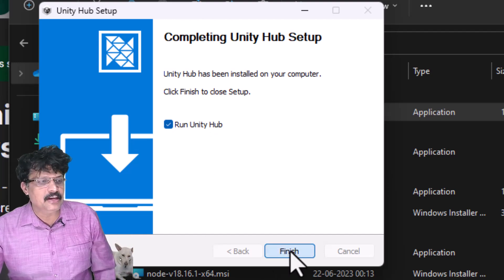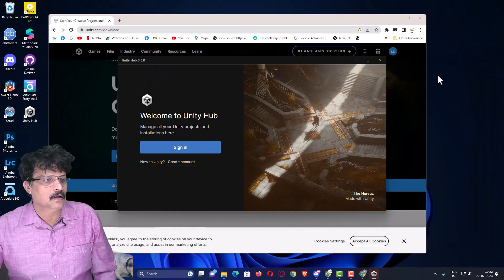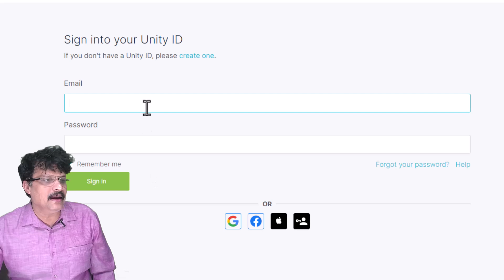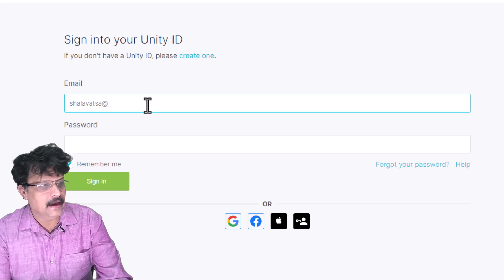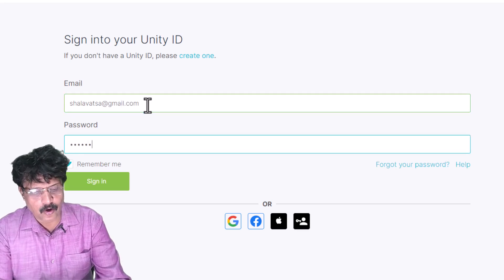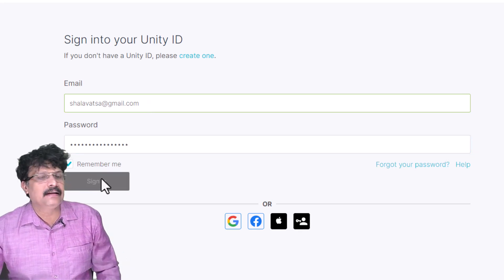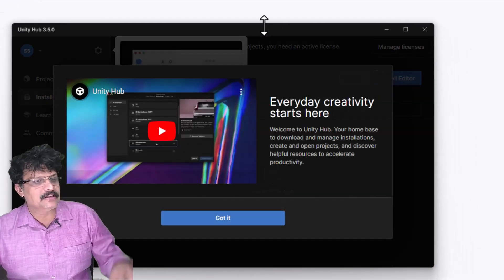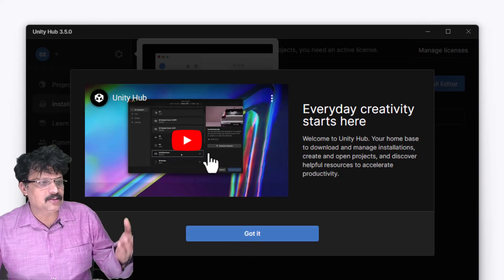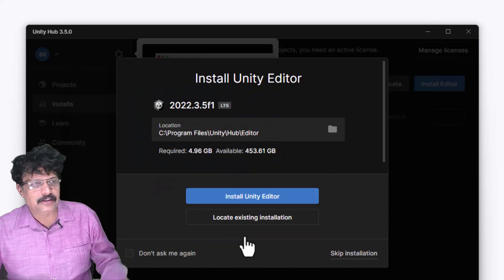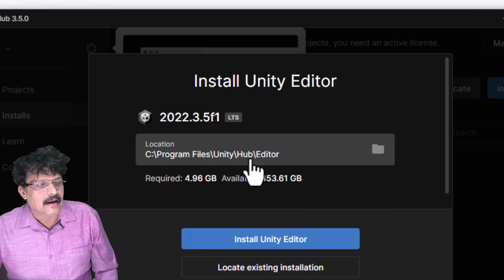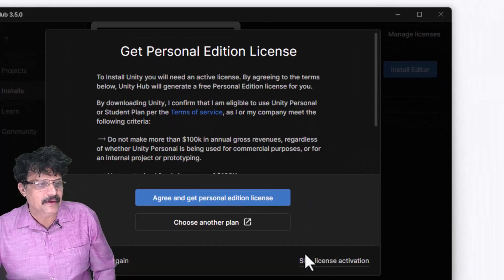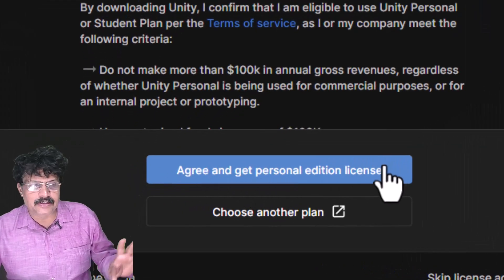Once installed, click 'Finish' and Unity Hub will open. Click 'Sign In' and use the same credentials you just created — your email and password. After signing in, click to go back and open Unity Hub. A tutorial prompt appears; click 'Got It'. Since Unity Editor is not yet installed, it will prompt you for installation — skip that for now and proceed to agree to get a personal edition license.